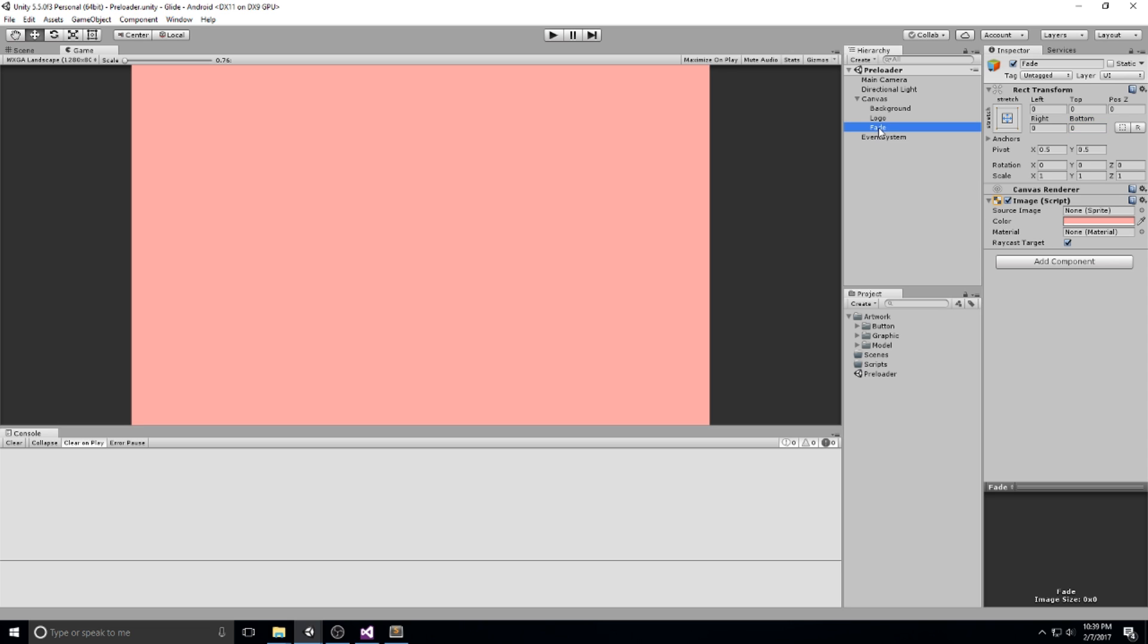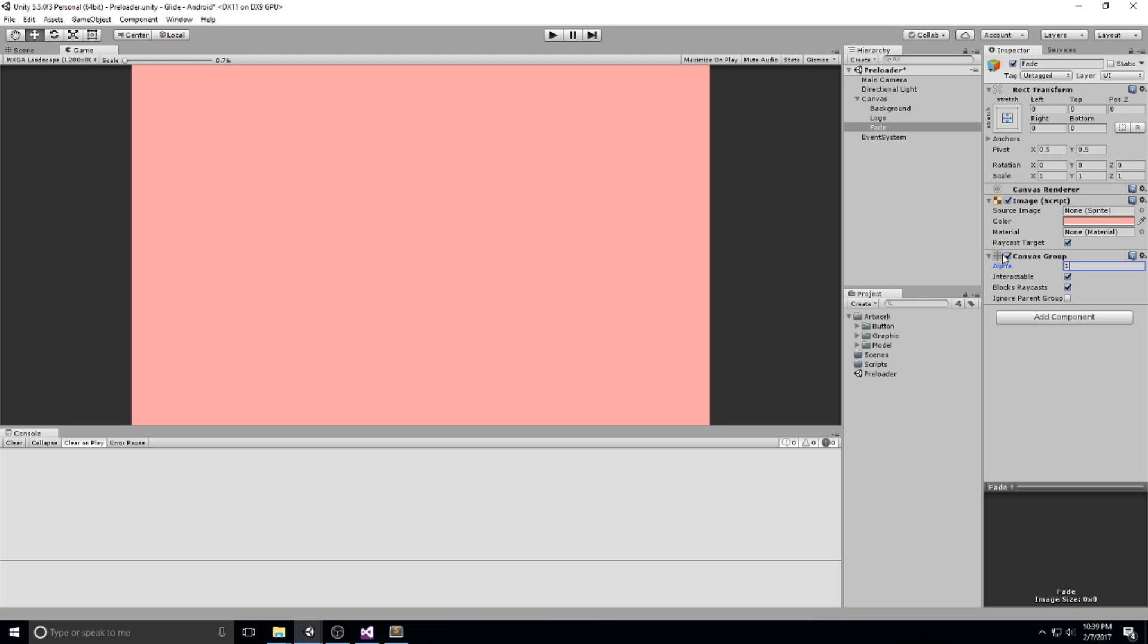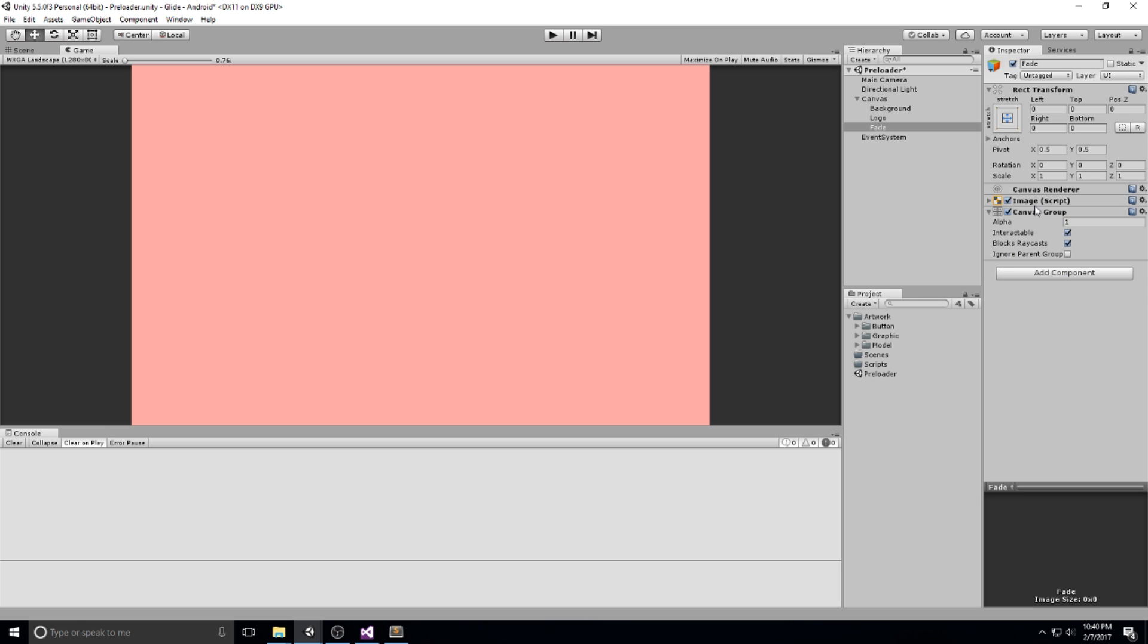On my fade object right here, I will add a new component called canvas group. And we're going to be playing with the alpha component of it. As you can tell, if we play with this value, it actually fades in or fades out. So 0.5 here would be a half fade and so on. So this is what we're going to be playing with. Let's just leave the canvas group over here. We're going to be grabbing a reference later on in our code.